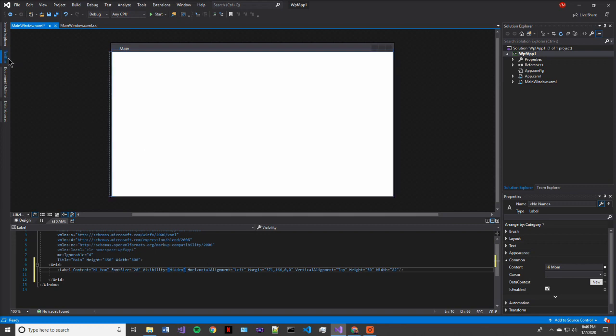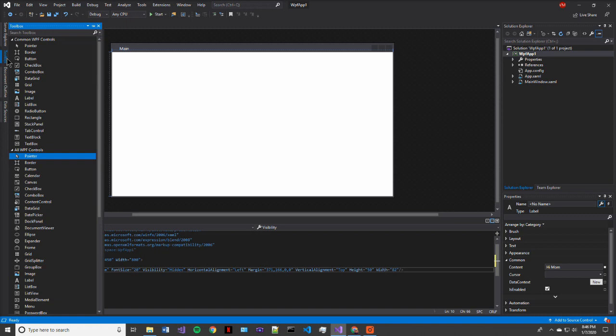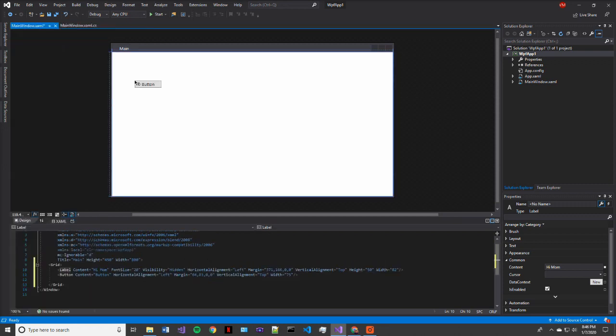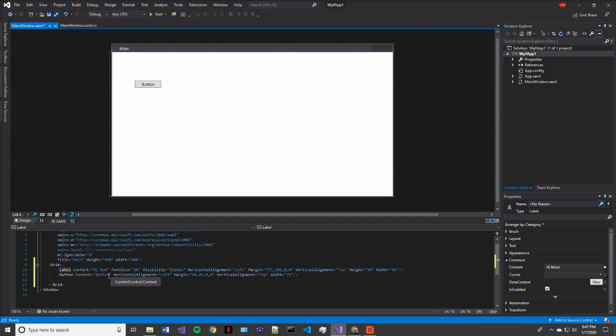So the way that we're actually going to get to see our label is by adding a button. So if we just drag our button and place it onto our main window, we now have a button. And we're going to change this content to say show label.